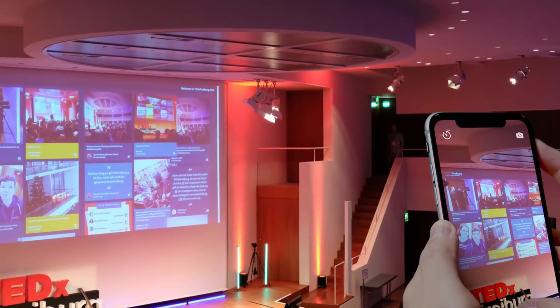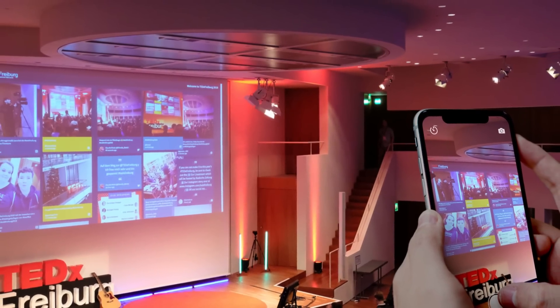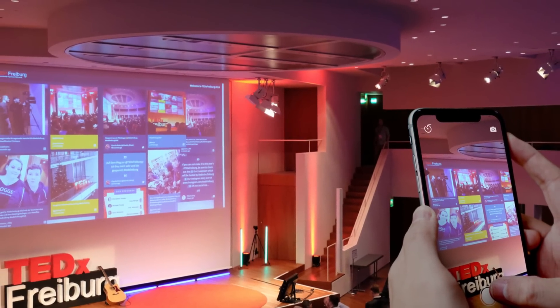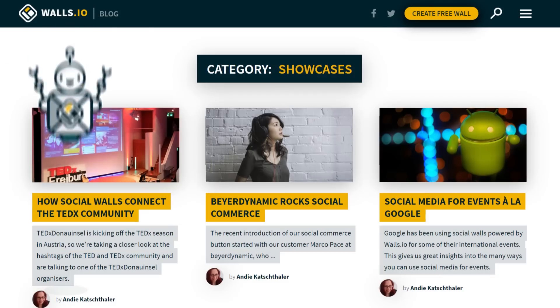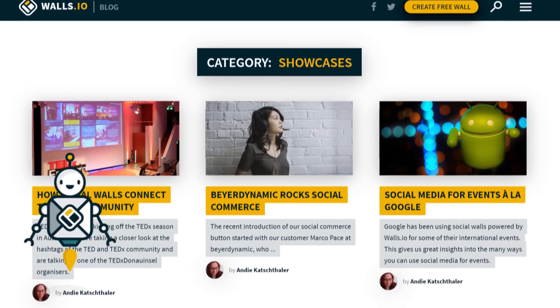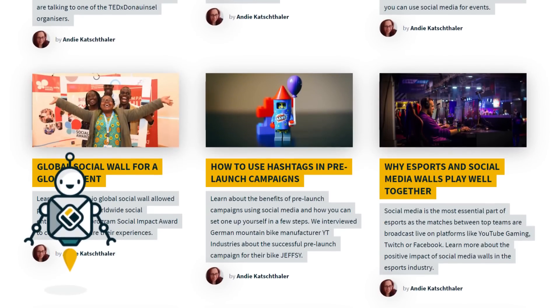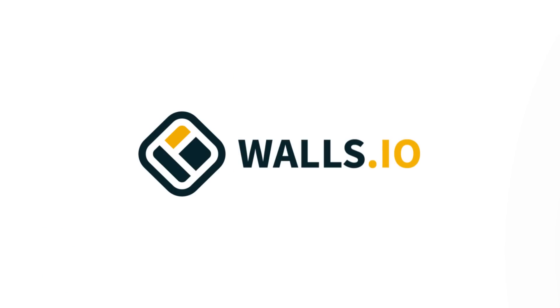Don't forget to send us some great photos of your social wall in action! The most interesting projects make it to our blog in the showcase section. We'll see you next time!